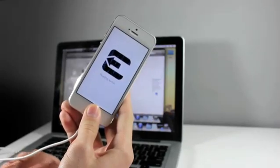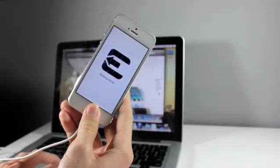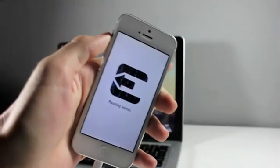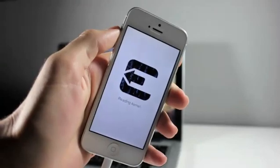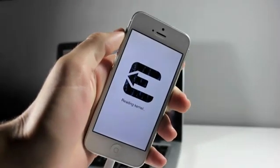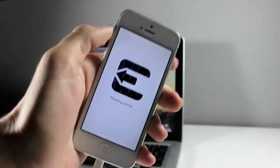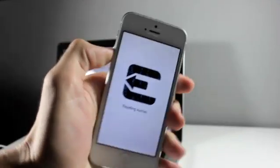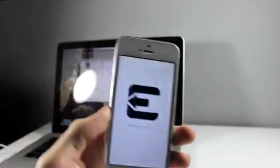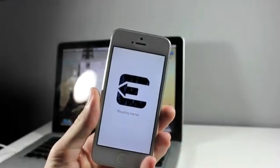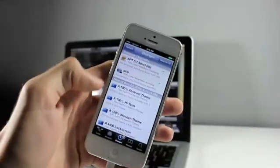So basically all you guys have to do is click jailbreak and then just read the prompts and it'll tell you what to do. All the devices and software that are supported will be in the description below. So make sure you guys check the description out.